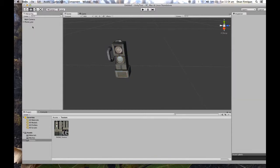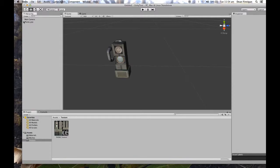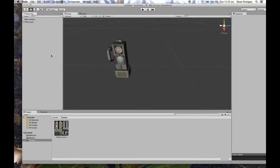So once you've got lots of assets coming through, creating empty game objects is a great way of organizing things. And that's exporting FBX files into Unity. Thank you.